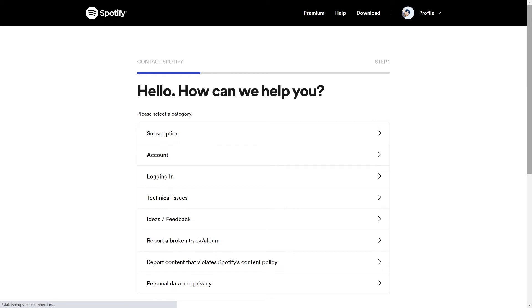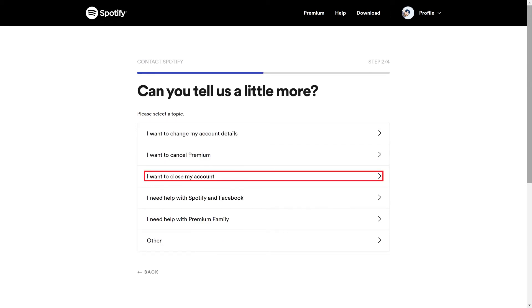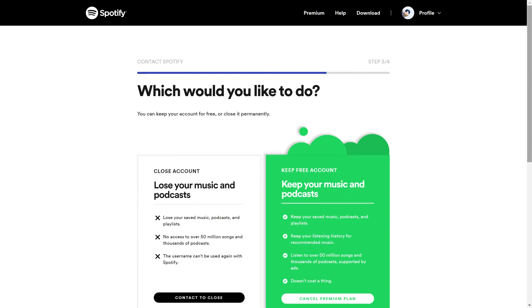Step 2: Click Account in the first list of options, and then choose I want to close my account on the next screen. Another screen appears asking you what you want to do.